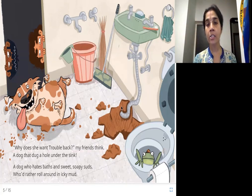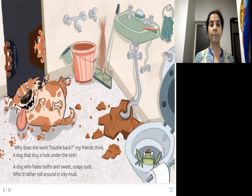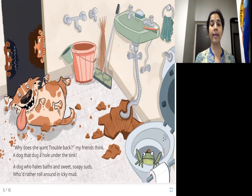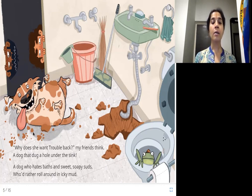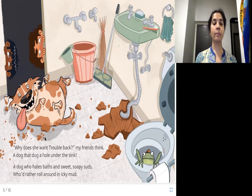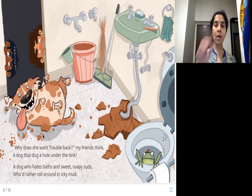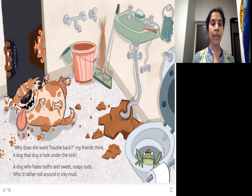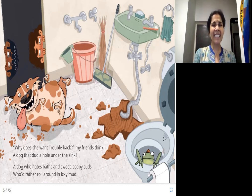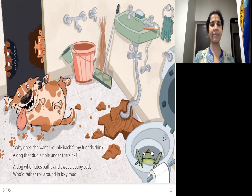This dog hates baths and soap. And what does she like to do? You can see all her muddy paw prints — that's how the dog's paw looks. She likes only the icky mud.